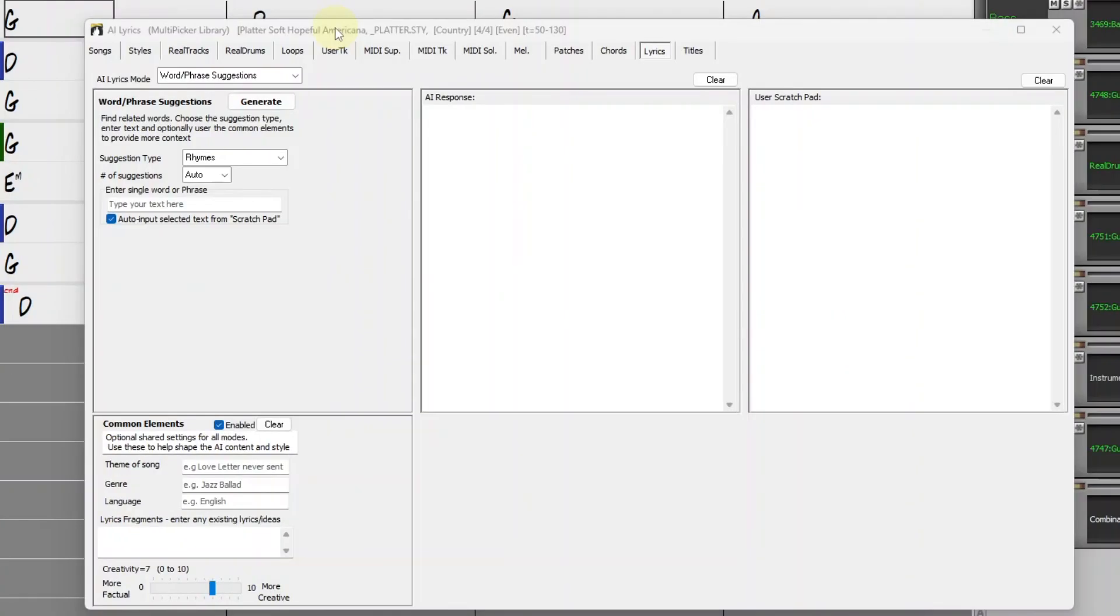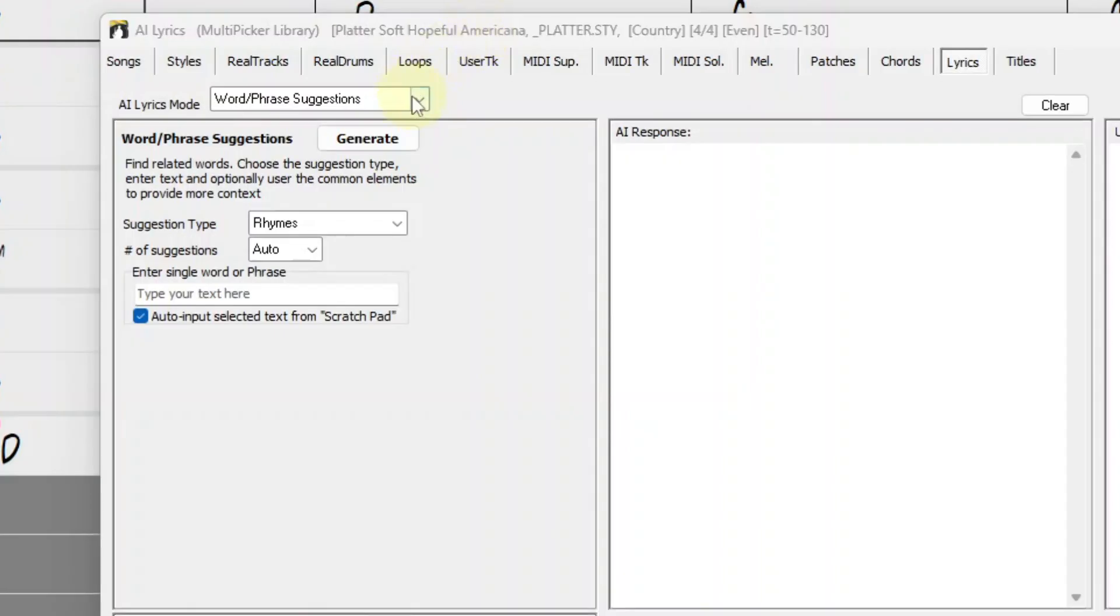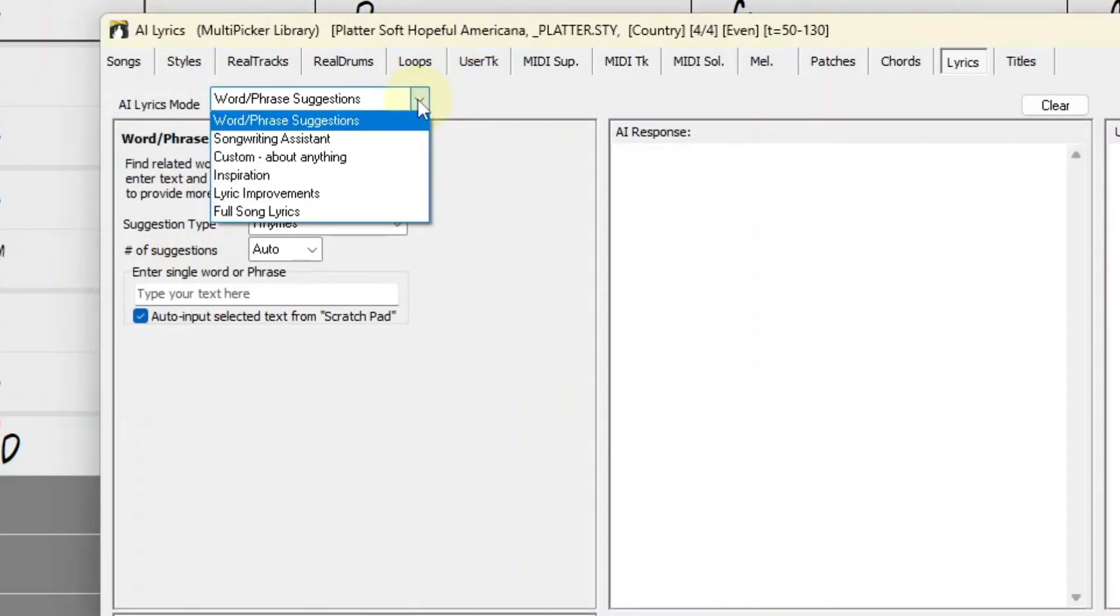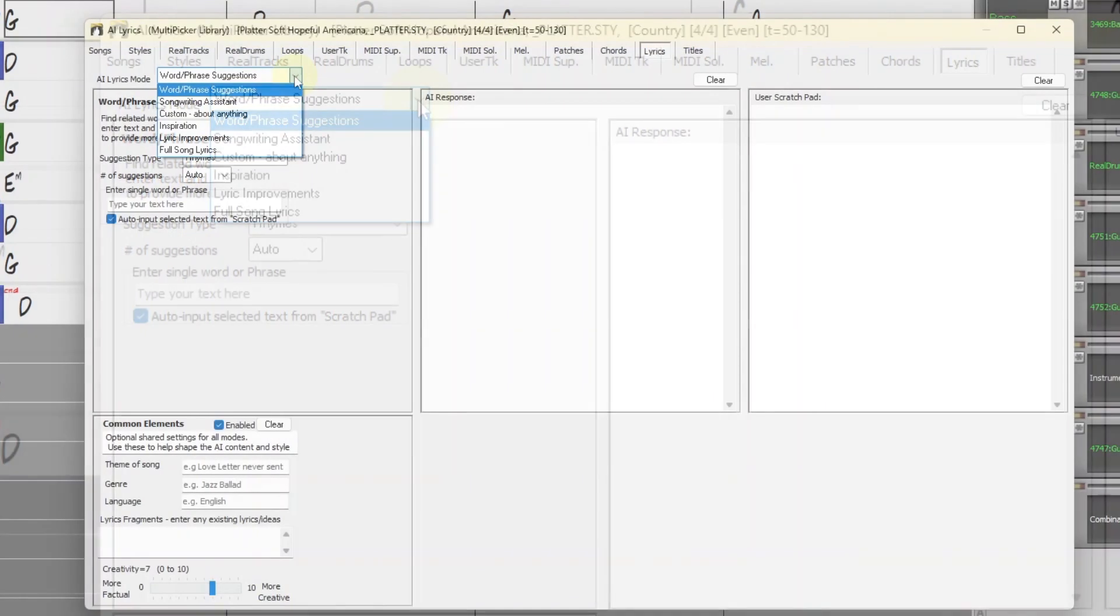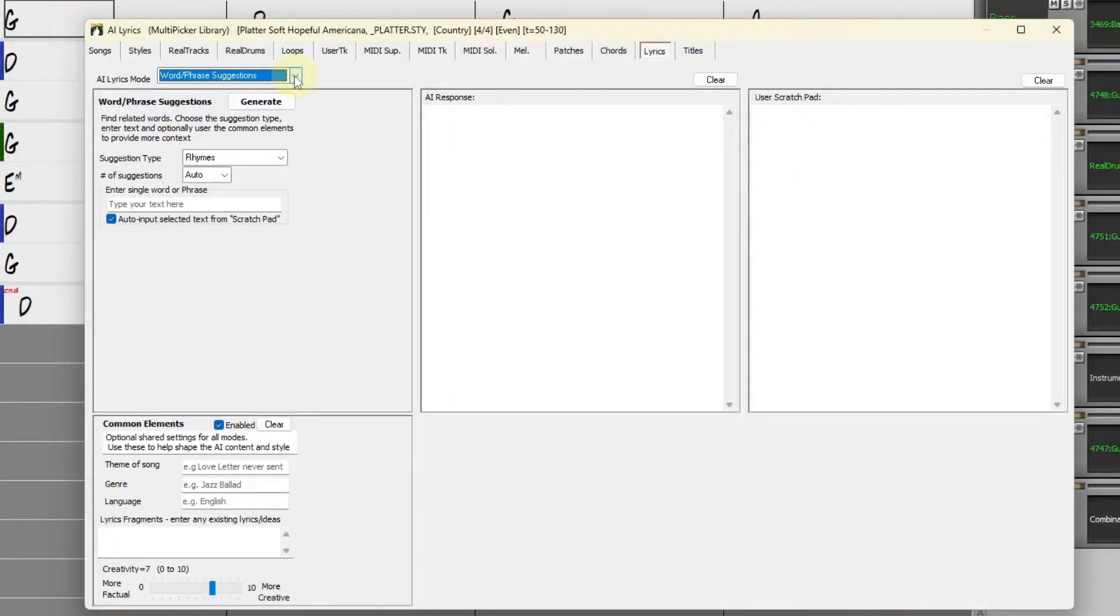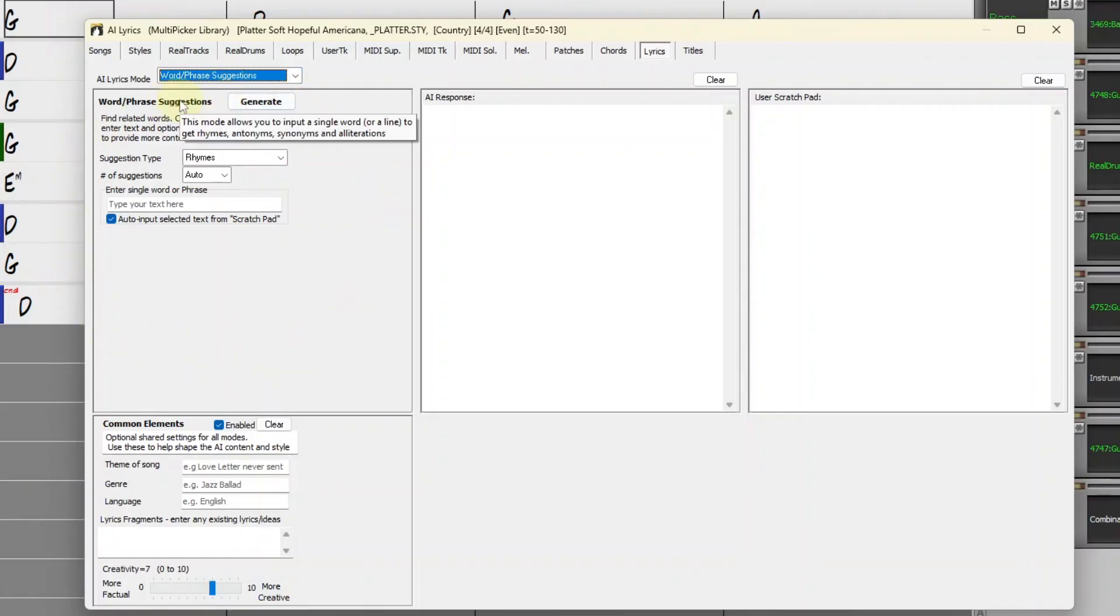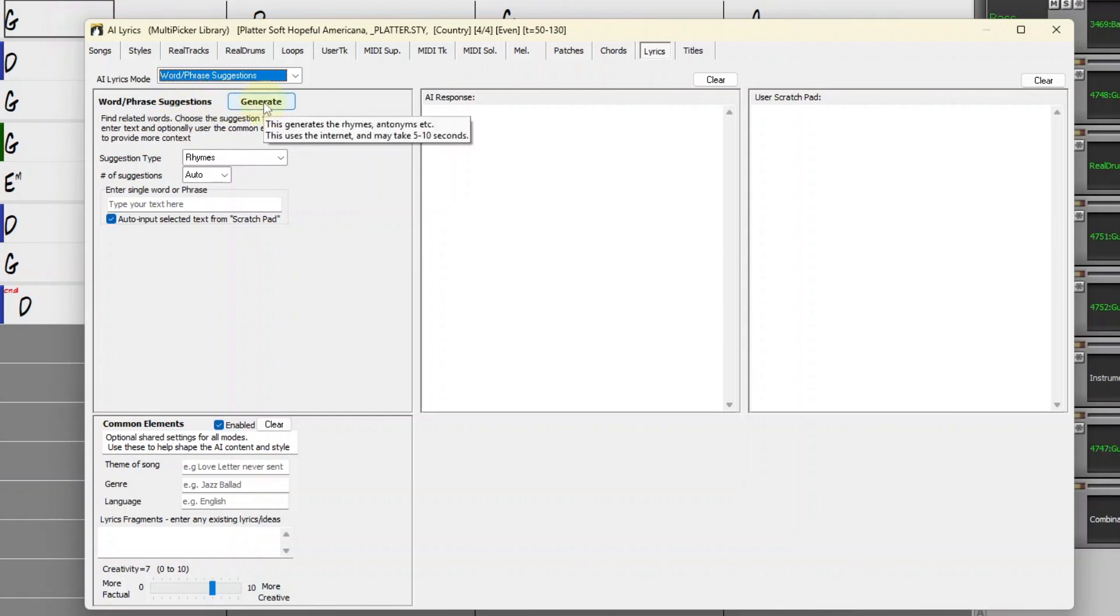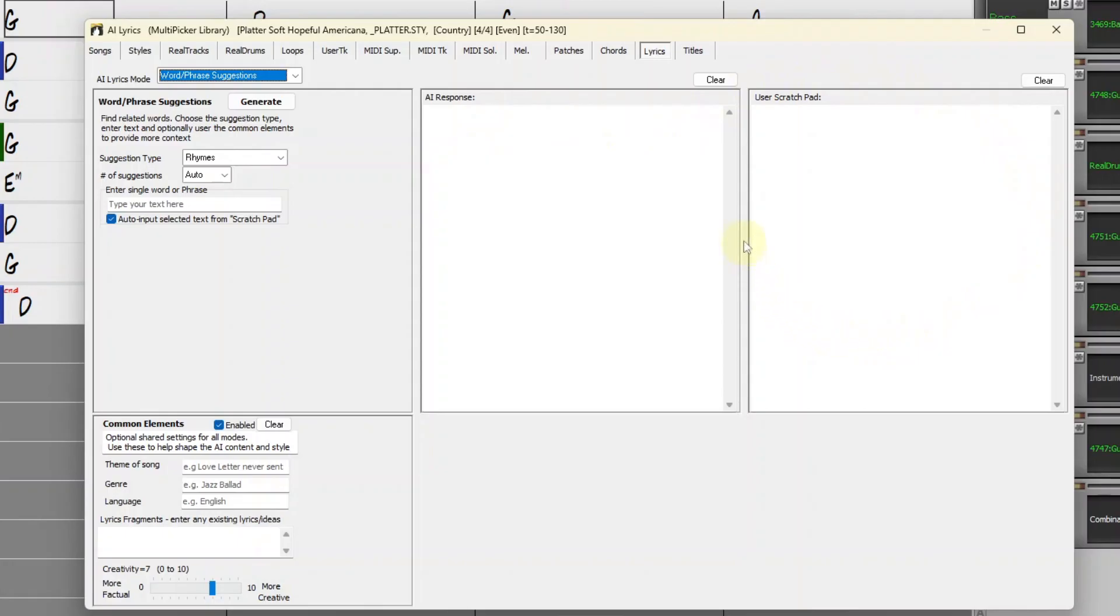First, I'll explore this window a bit. There are six AI Lyric modes that you can select from this menu. This area here displays the function of whichever mode you're in. Every mode has a Generate button, and this middle area gives you the AI response when you press Generate. Here is the User Scratch Pad, a big text field that you can enter text in.